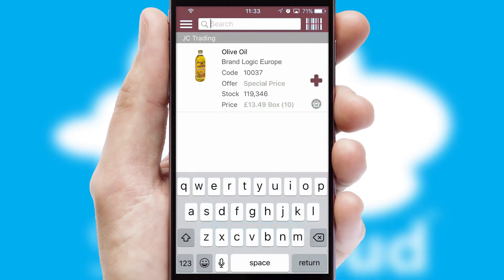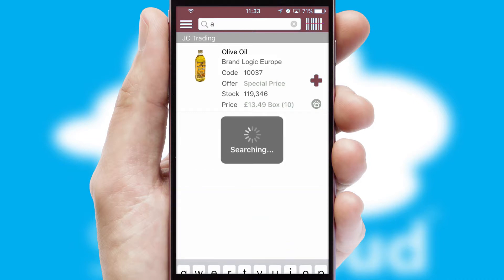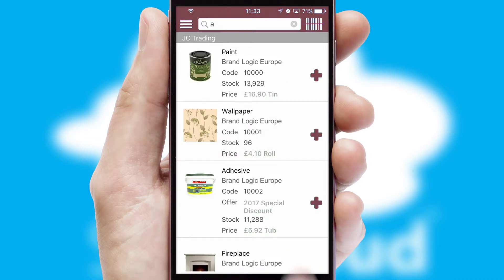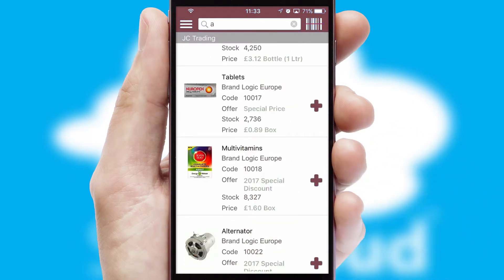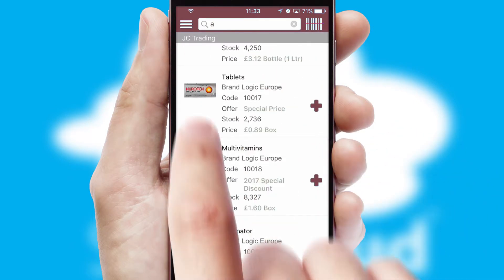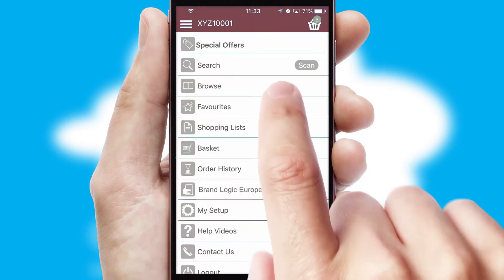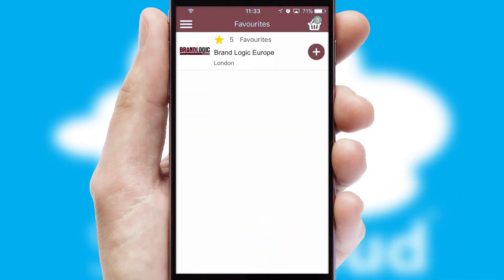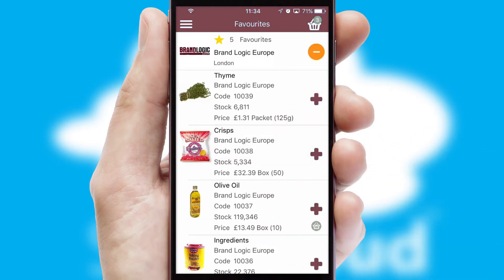You can also search for products by name, code or other key search words. Re-ordering regular items is quick and simple as you can maintain your own list of favorite products.